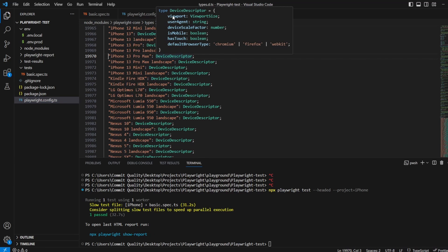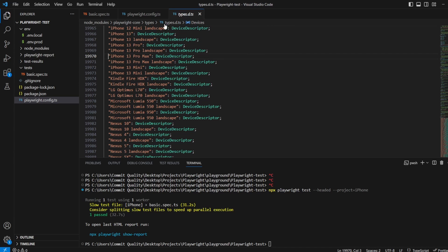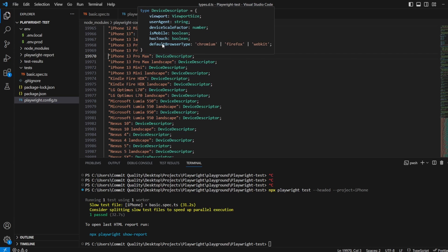So if I actually go to definition on this you've got a list of everything and you can hover over and you can see the device descriptor takes in the viewport, the user agent, so when we say use an iPhone it's actually setting the user agent to what we want and you've got a bunch of these different ones as well for device scale factor, is mobile, has touch and of course default browser type as well.